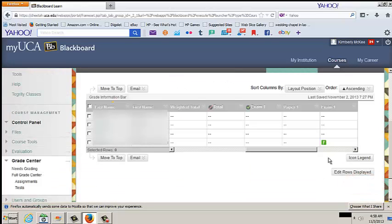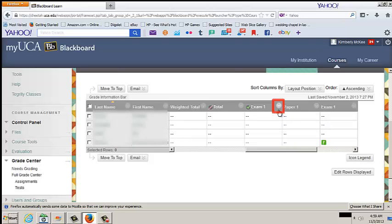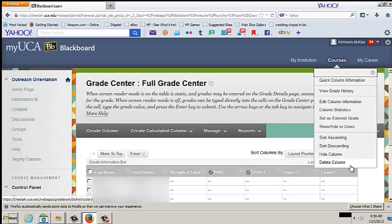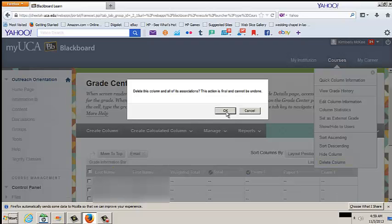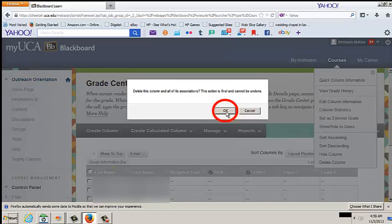To delete a Grade Center column, follow these instructions. Click the drop-down arrow on the Grade column to be deleted. Click Delete Column. Click OK, but understand that once this column is deleted, the action cannot be undone.